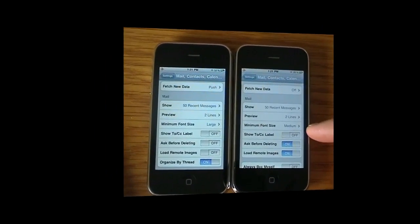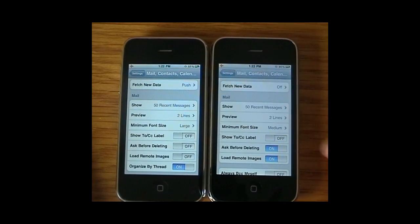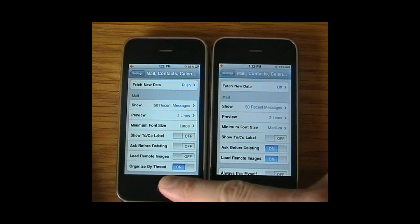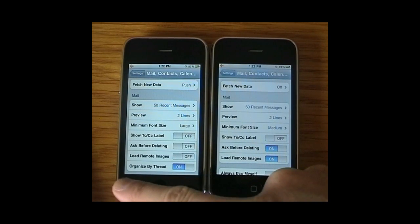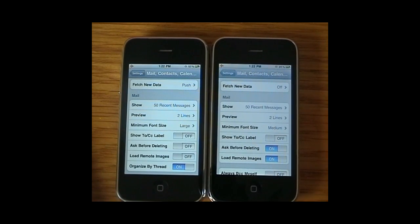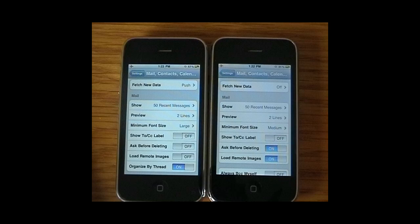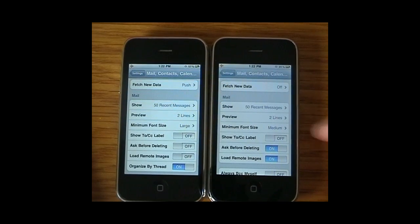We've jumped into Mail here and scrolled down past the email accounts at the top. There's one extra option: Organize by Thread. Basically, if you're having a back-and-forth conversation of emails you can view all those emails in a group rather than having to search through your inbox.